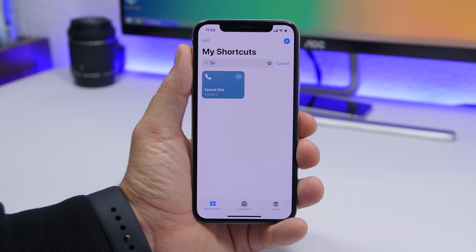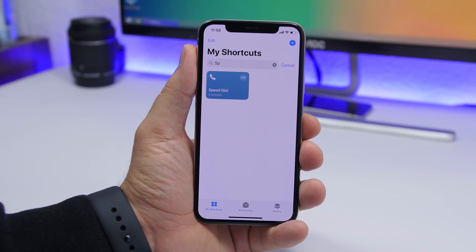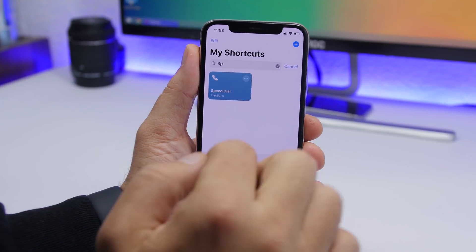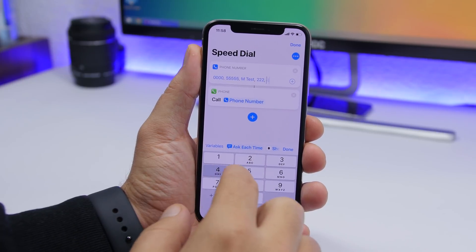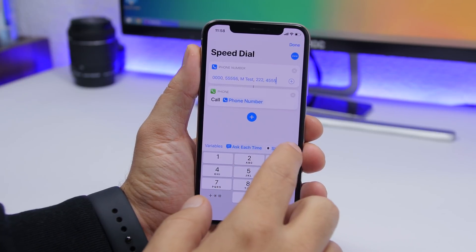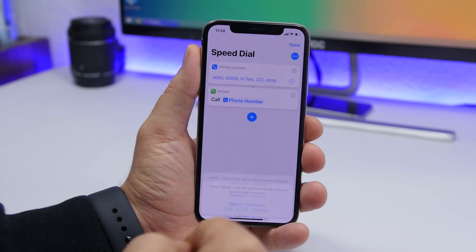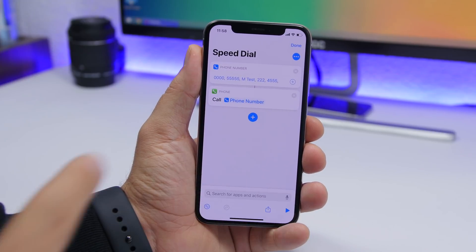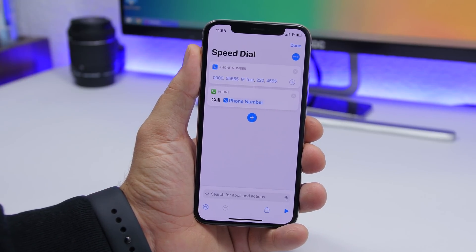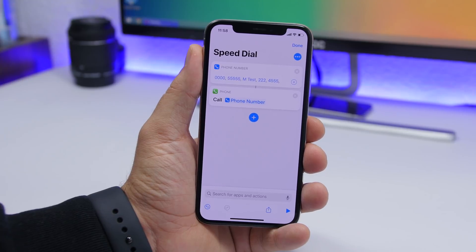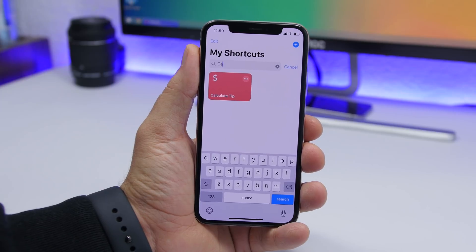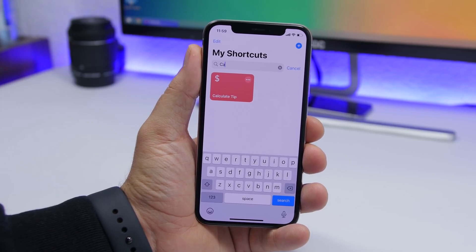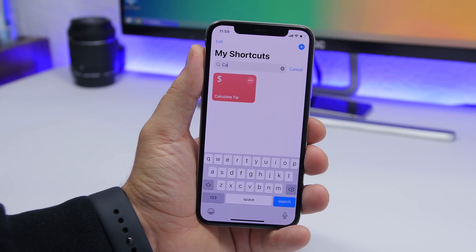To add numbers to the Speed Dial, go to the shortcut, tap the three dots, and enter any number you want then click Done. You can also tap the plus button to add any contact from your contacts list to the Speed Dial.